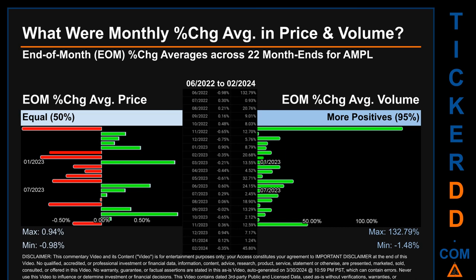Hello, my name is John. What were end-of-month percentage change averages in price and volume for AMPL? The monthly average of percentage change in price and volume were calculated for each of the 22 month-ends, taking daily percentage changes and averaging them for each given month. From June 2022 to February 2024, there was an equal split of monthly percentage change in price across 22 month-ends. In terms of volume, 21 out of 22 month-ends had a positive percentage change — that is 95% of month-ends saw positive average volume change. Price saw an end-of-month max of 0.94% and minimum of minus 0.98%. For volume, the maximum and minimum monthly percentage changes were respectively 132.79% and minus 1.48%.